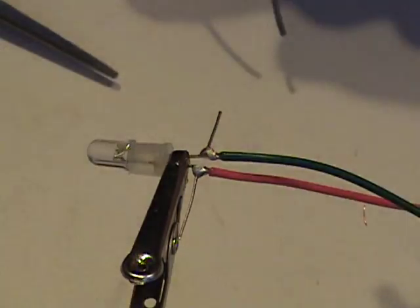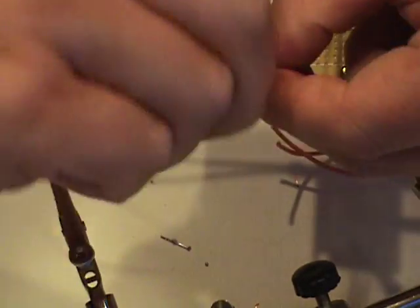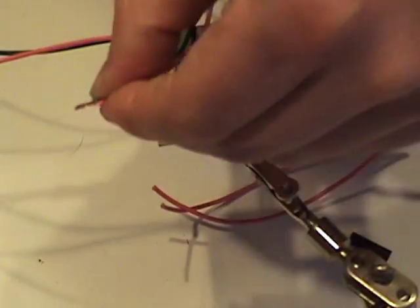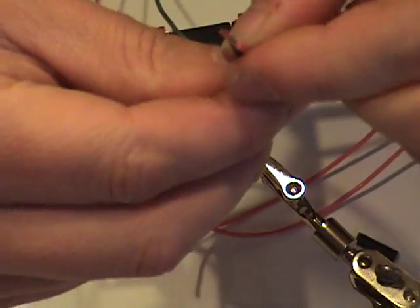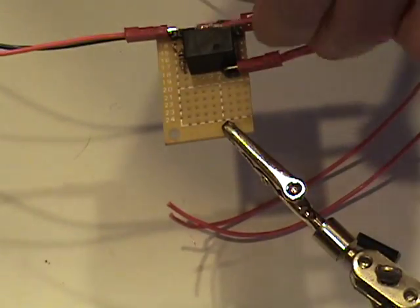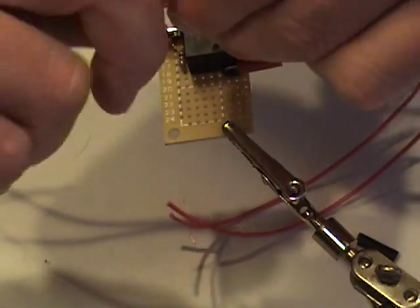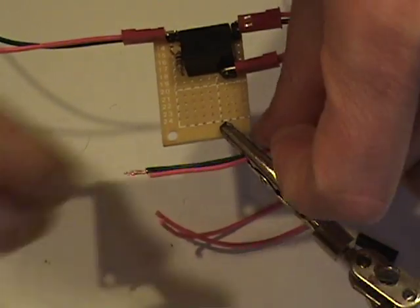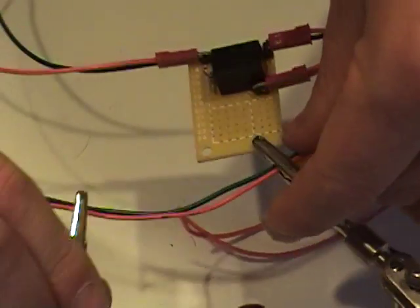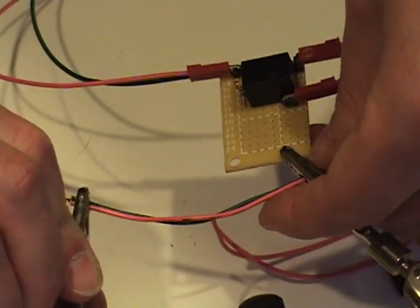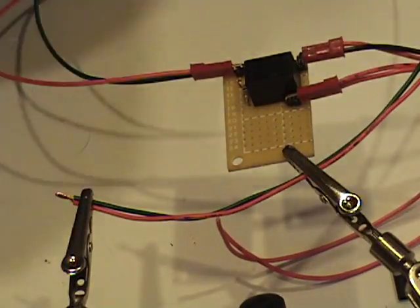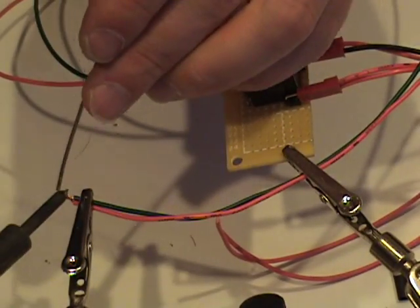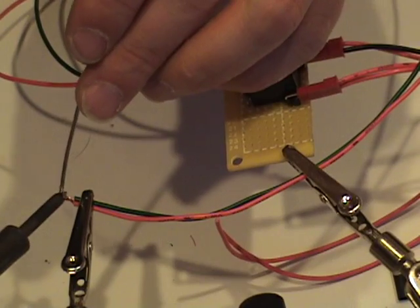Now that that is soldered in place, I'm going to connect the negative wire from the first LED to the positive wire on the second LED. I will solder that connection and then cover it with heat shrink.